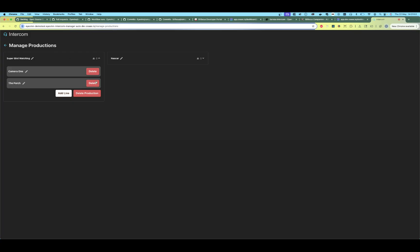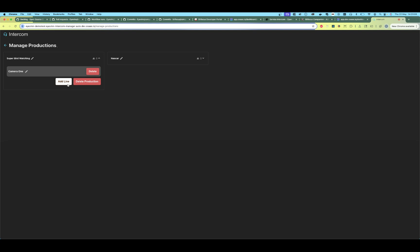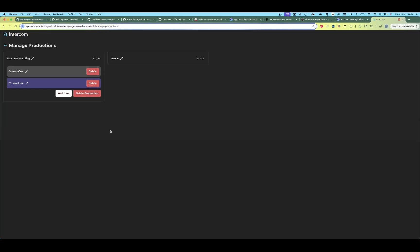So we can edit the names, we can remove lines, we can add lines. Let's add a new line and make this one an audio feed line. And we can also create and delete productions of course.